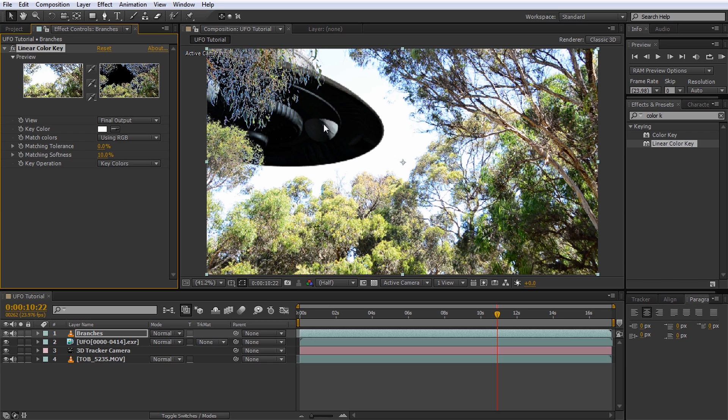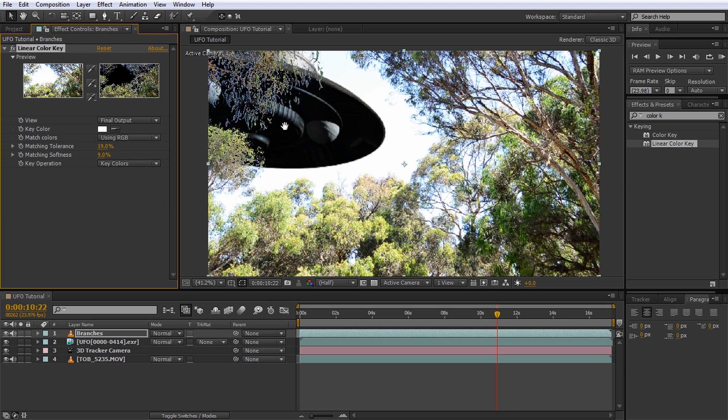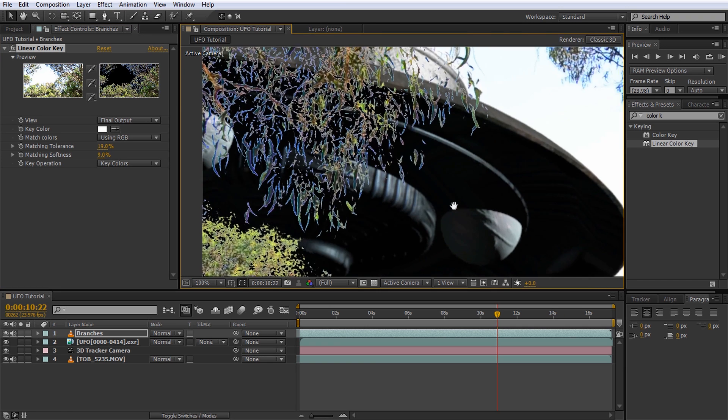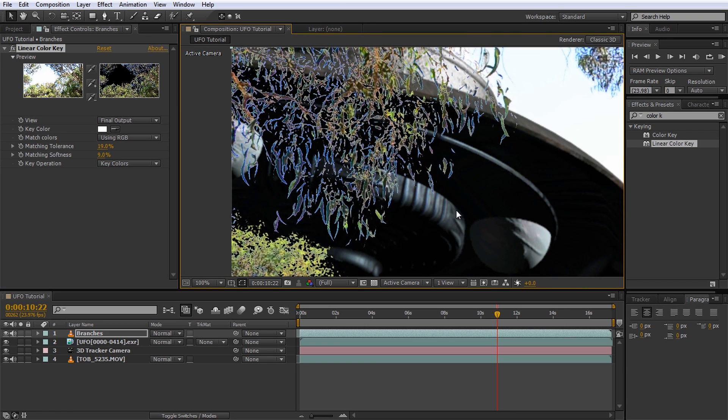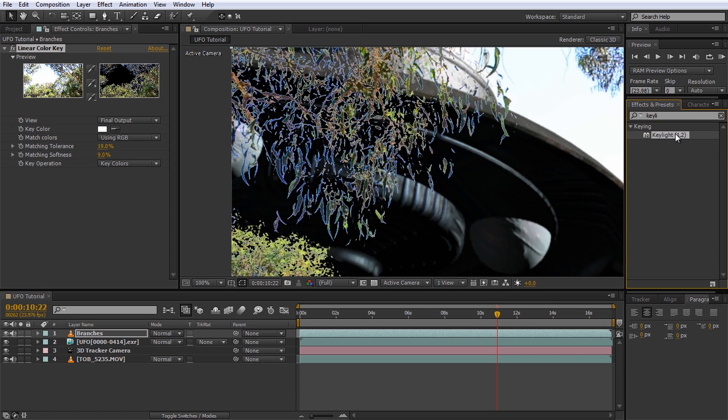I am going to increase the matching tolerance a little to around 90% to trim out a little bit more of the bright areas around the leaves and I might lower the matching softness just a tad. This looks quite good from a distance, but because our scene was shot on a very bright day, there is some color bleeding around the branches. Due to the bright sunlight, the linear color key cannot cleanly remove the bright outlines of the leaves. We can fix this however by applying a key light effect to the branches layer.